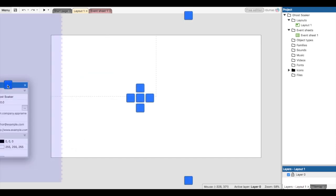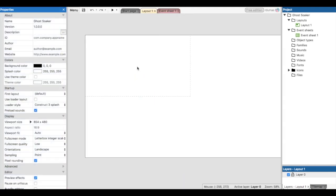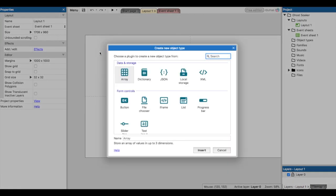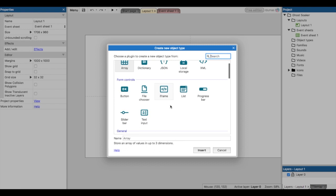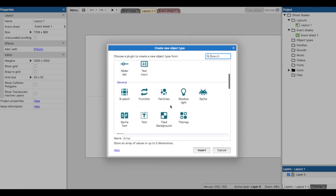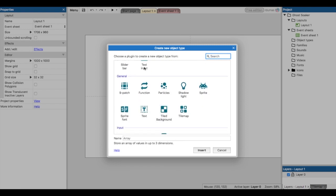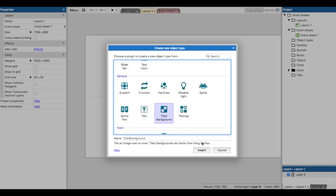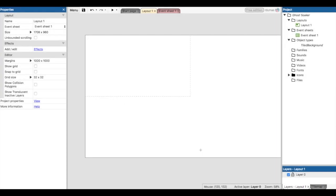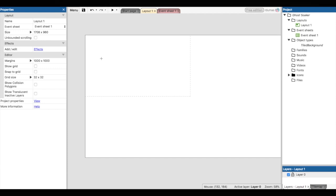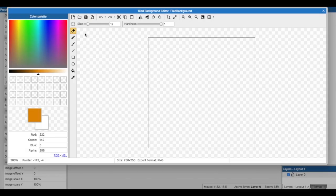We get started by putting in objects. The first thing we'll do is add a tiled background. If I double-click the top here, it brings up the create new object menu. Scroll down to where we have general and select tiled background. Insert. It brings a crosshair to tell you where you want to put it. For this we're going to resize things, so it doesn't really matter. I'll click, and this is our tile or sprite editor that has popped up.